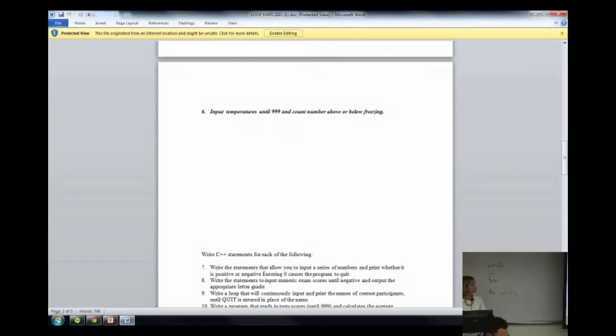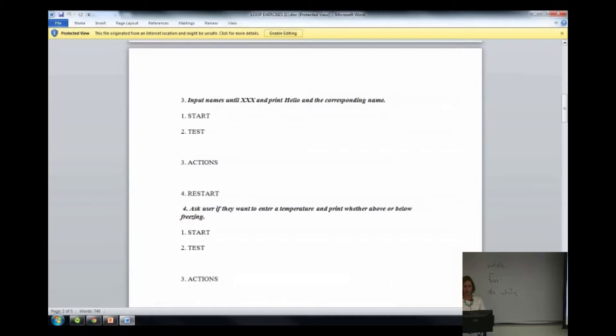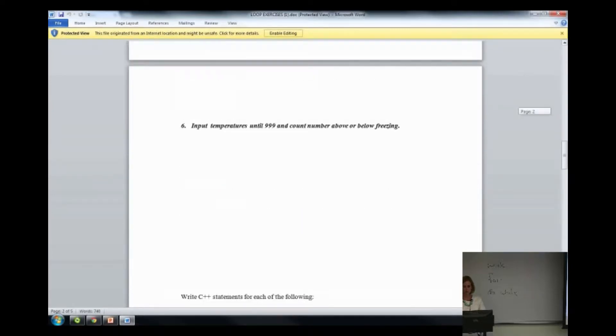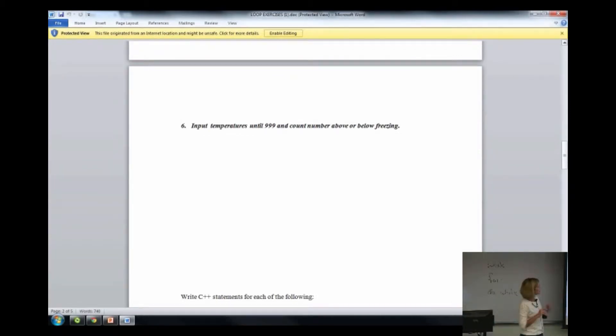Let's go ahead and do number six as sort of a warm-up here. Be sure that you start with step two, the test step.